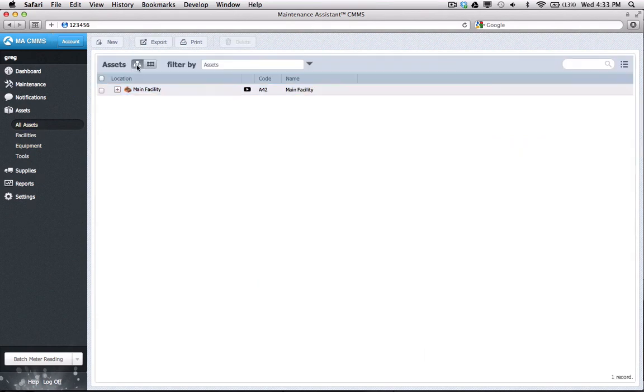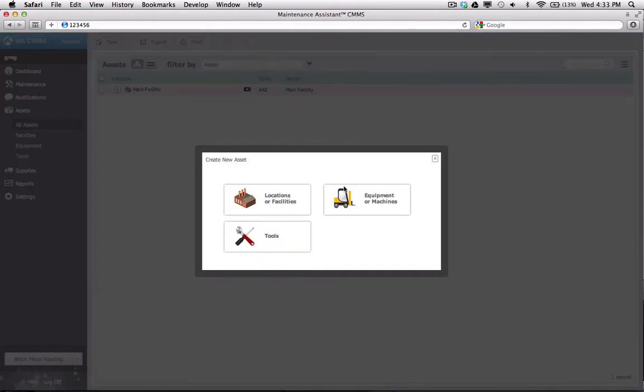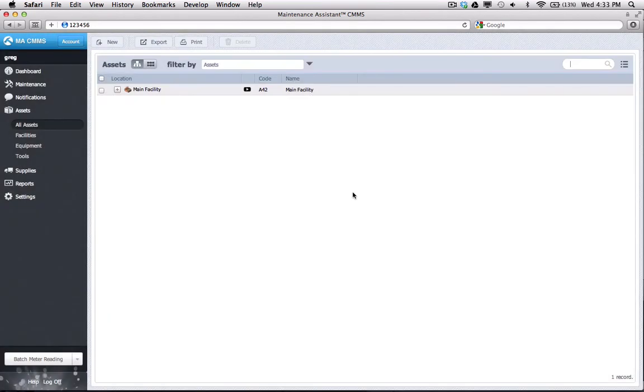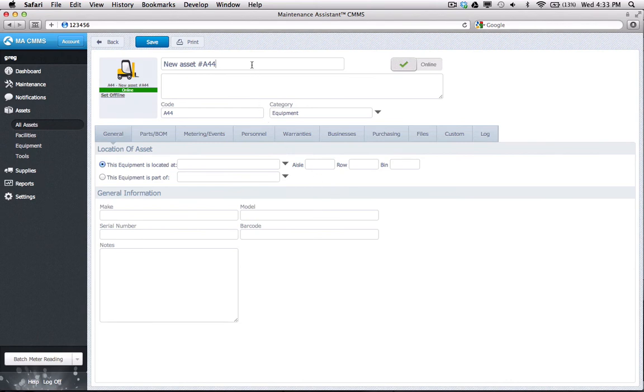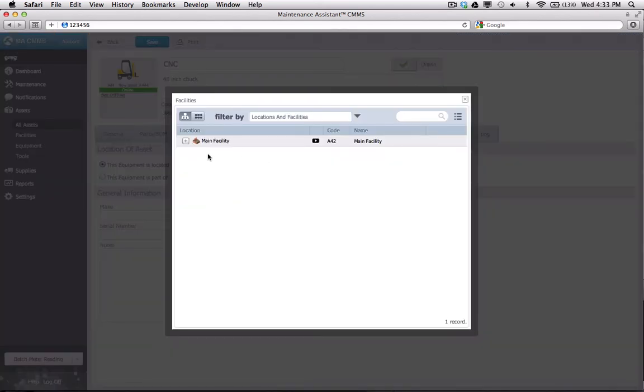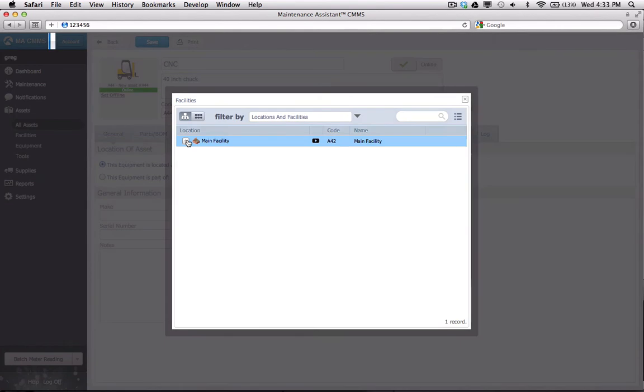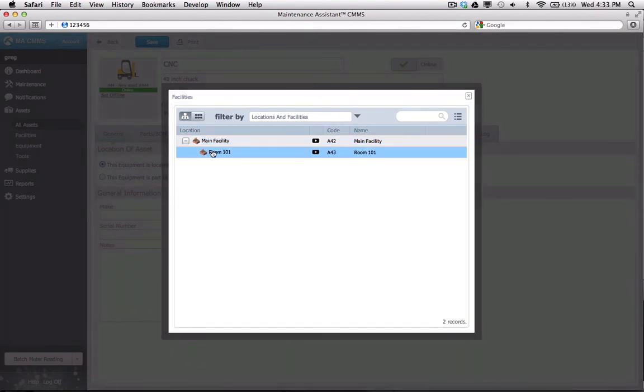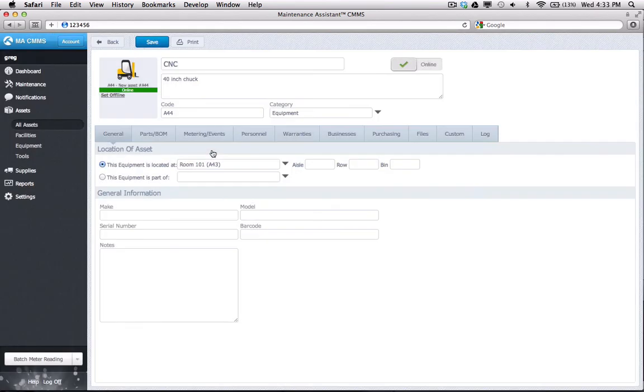My next asset will be a piece of equipment belonging to that room. After filling in a few details, I'll choose This equipment is located at, because I'm making it a child asset to a location. I'll search for and select Room 101.